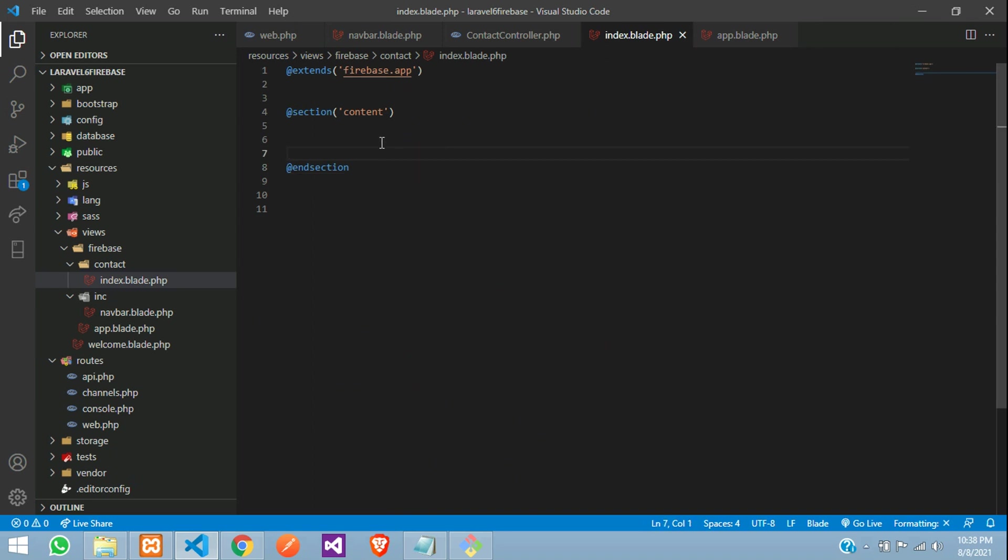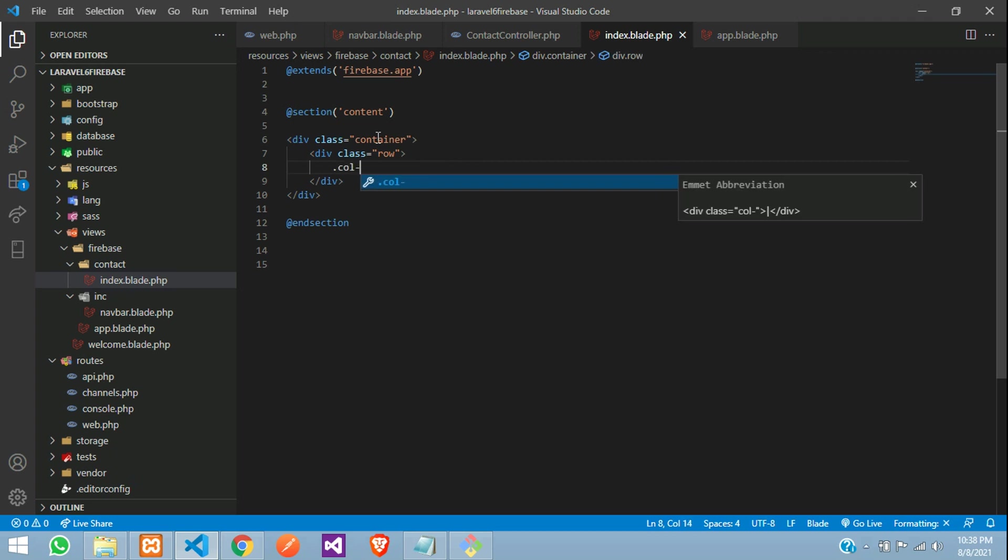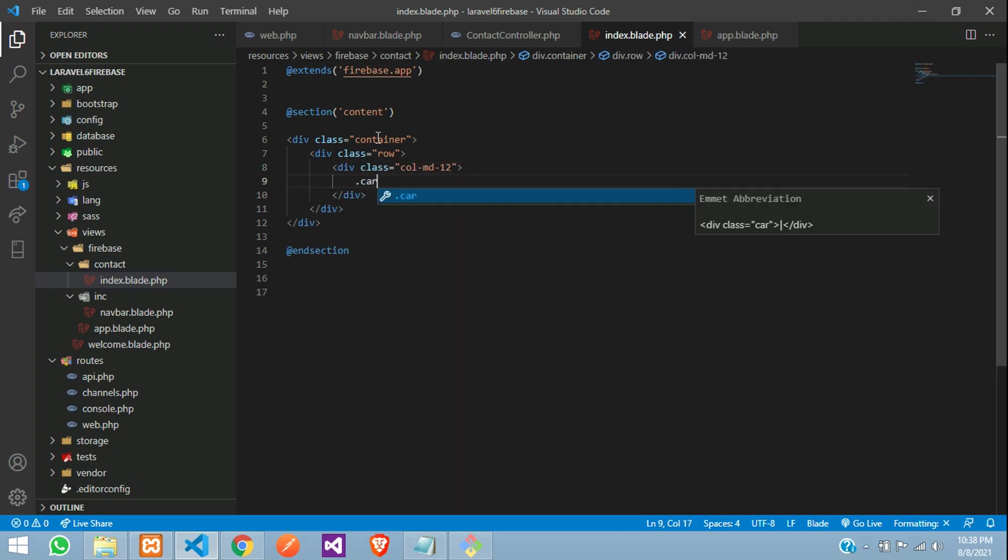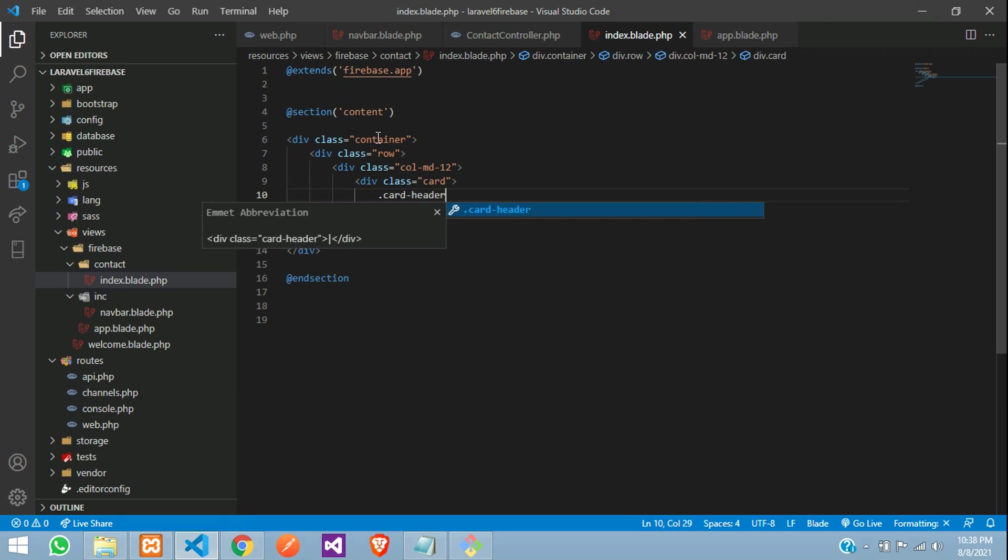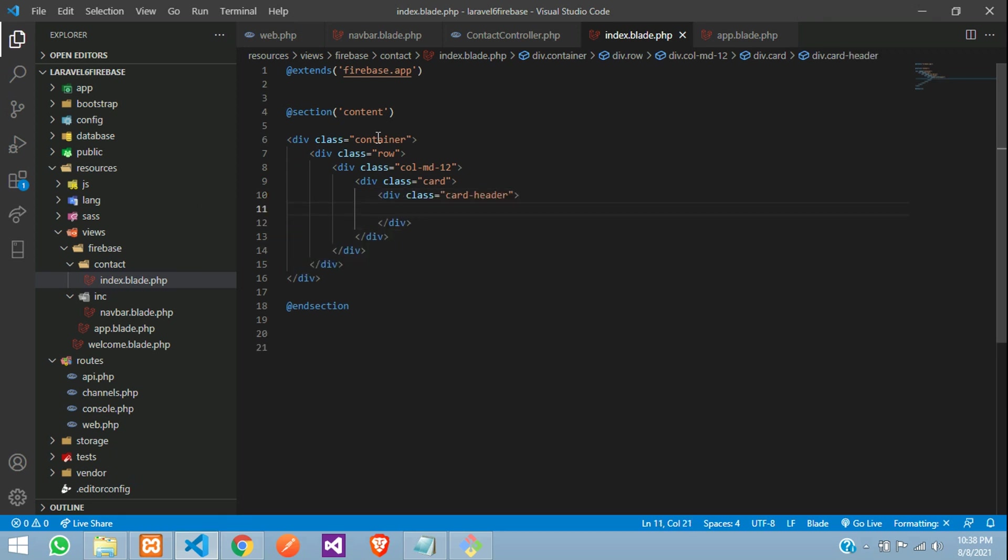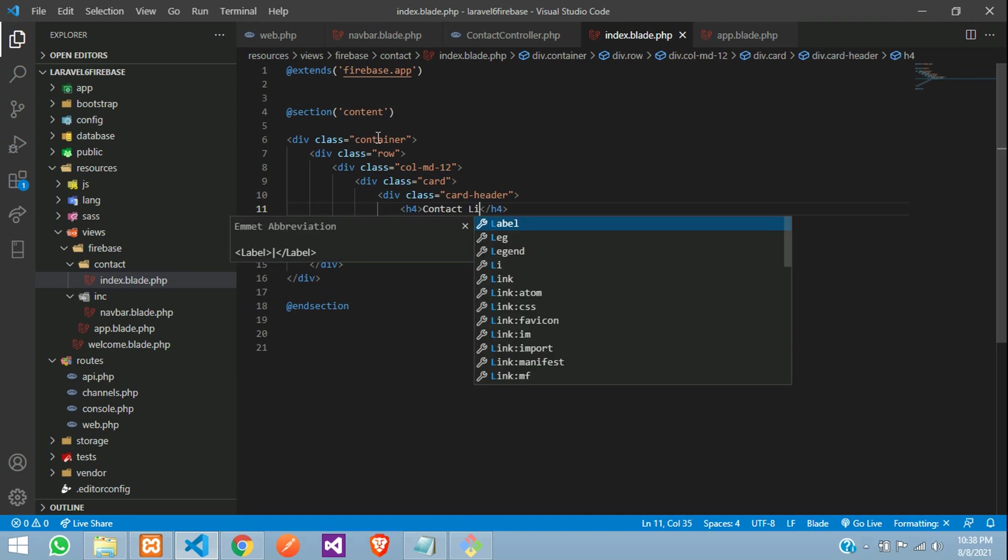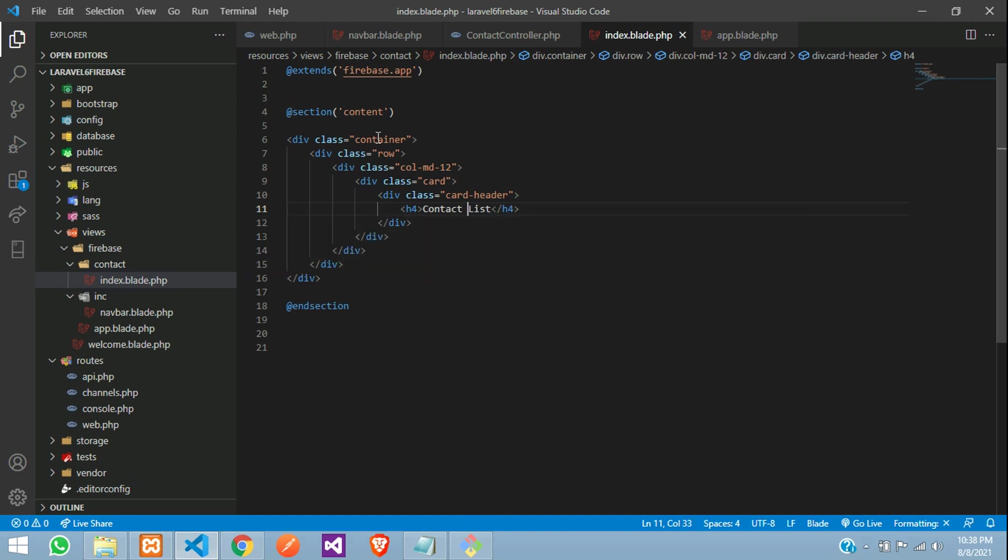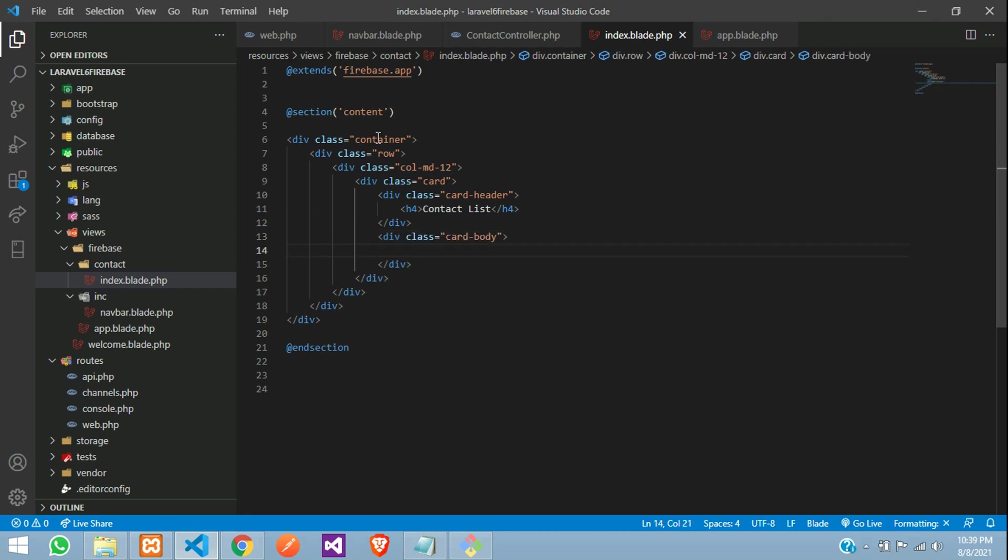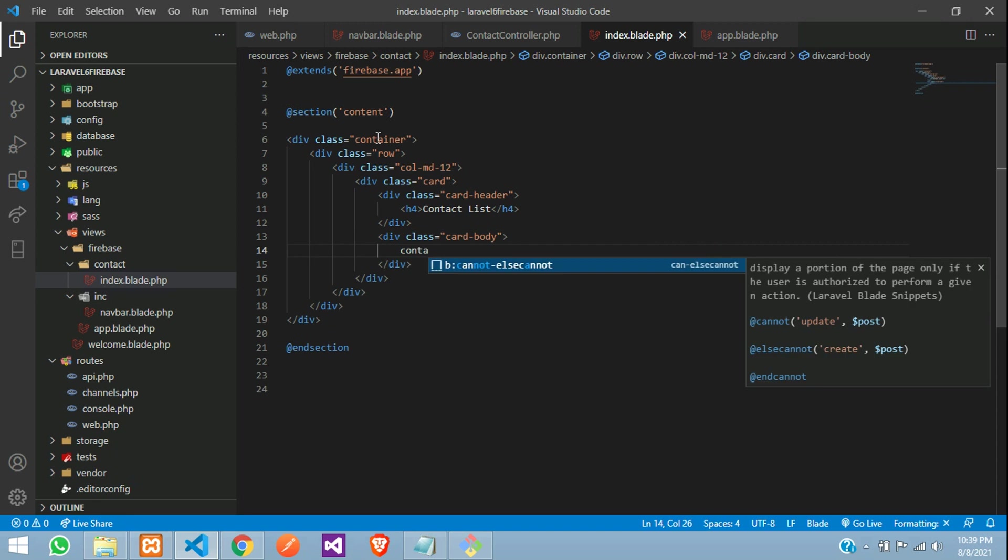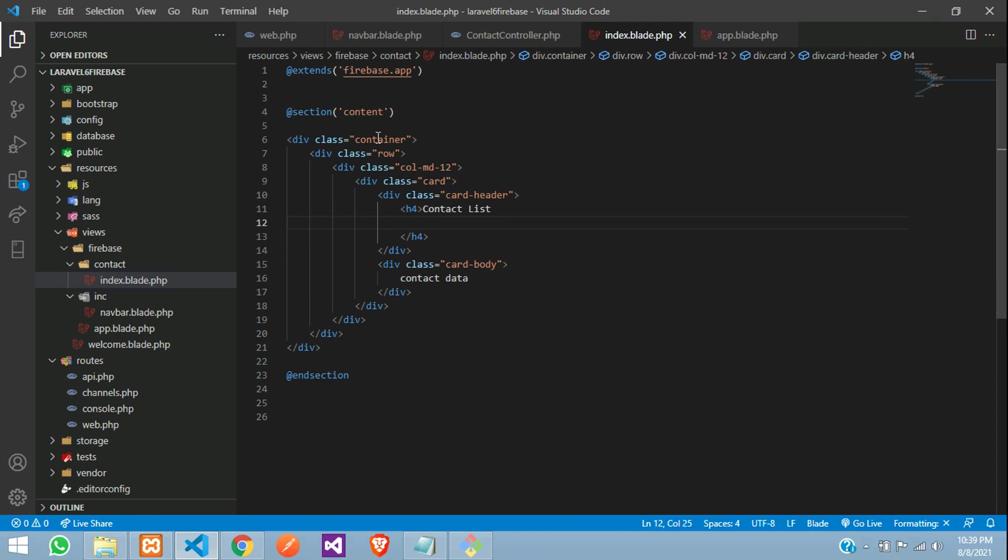Now, you can create one container, row column md12, where card, card header. Inside this h4 tag, you are going to tell contact list. Card body, here will be your all the contact data. We will see in further videos. Next video, we will be learning how to insert the data. At that time, I will show you.